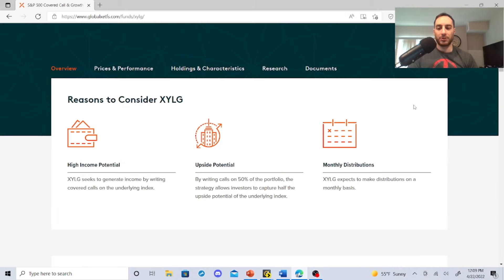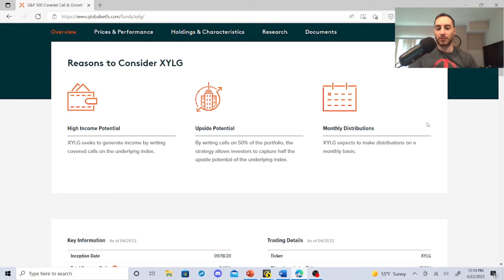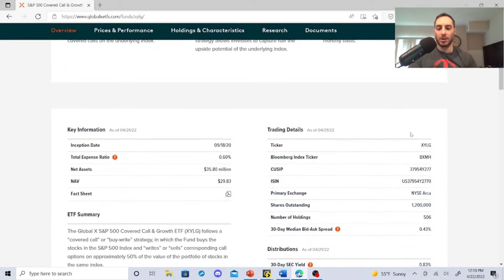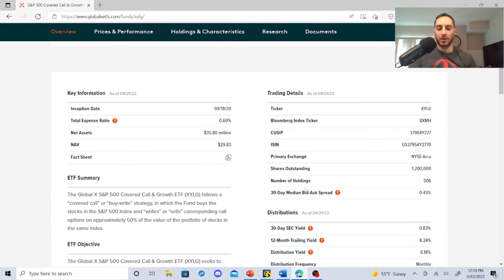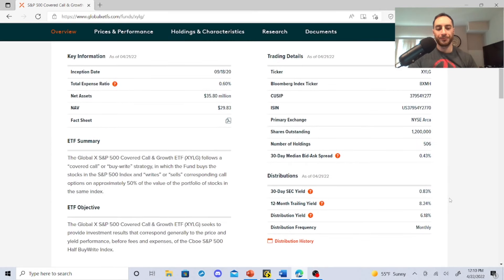XYLG seeks to generate income by writing covered calls on the underlying index. By writing calls on 50% of the portfolio, the strategy allows investors to capture half of the upside potential of the underlying index. XYLG expects to make distributions on a monthly basis. The net asset value right now is $29.83. You saw its price was going up a little bit and it was in line with the S&P.